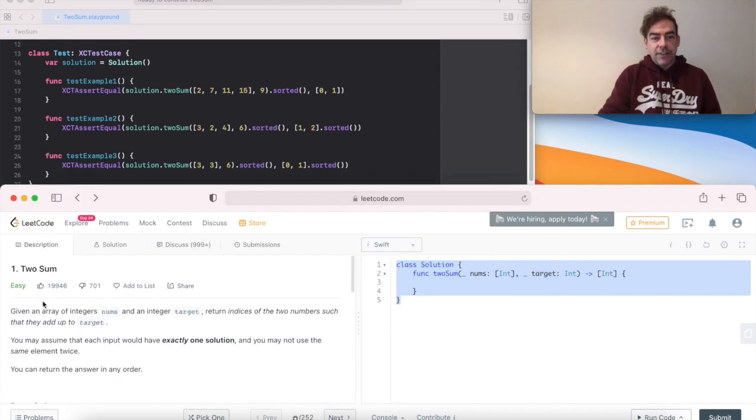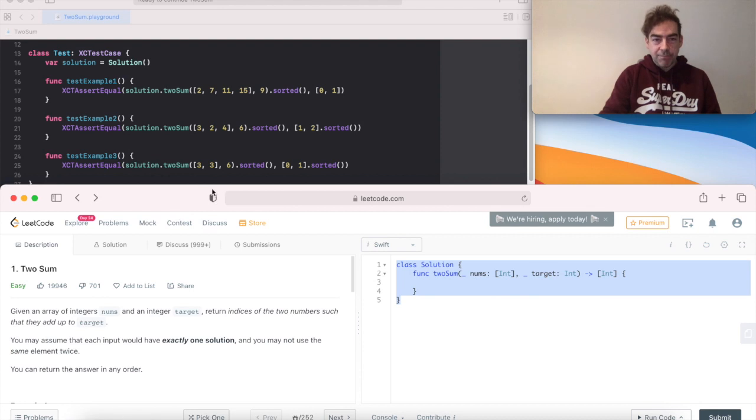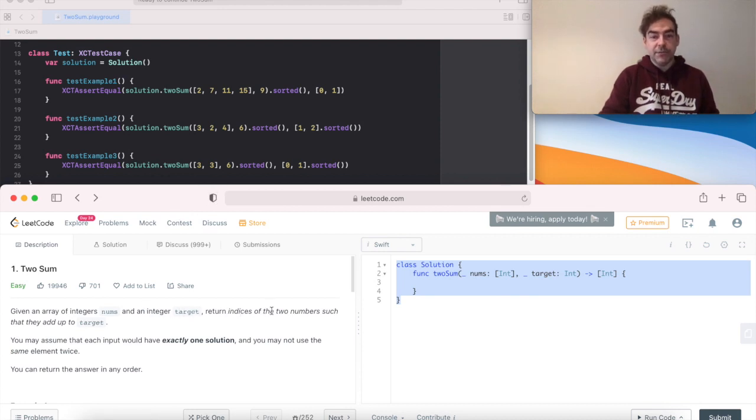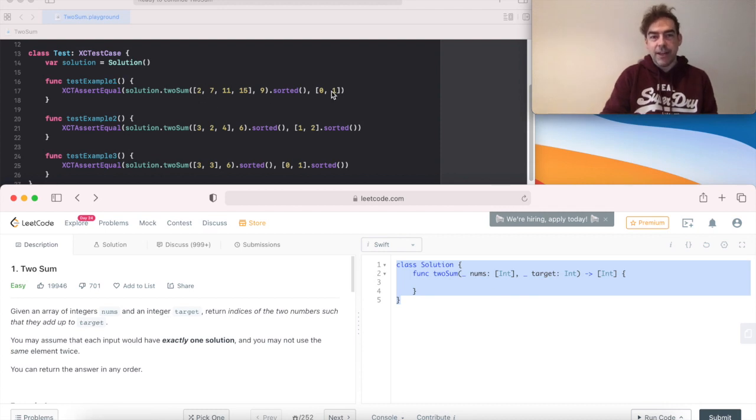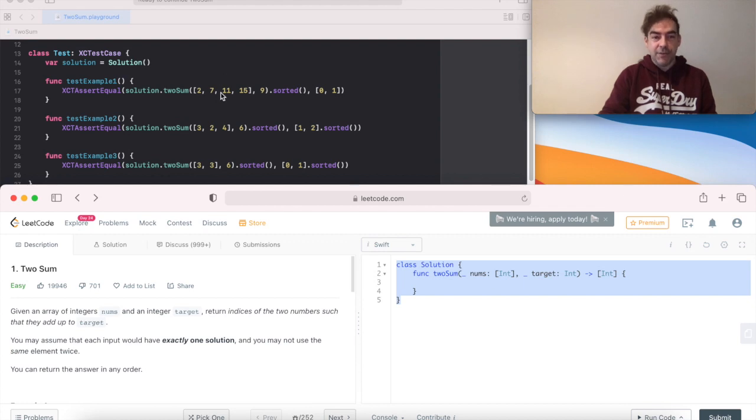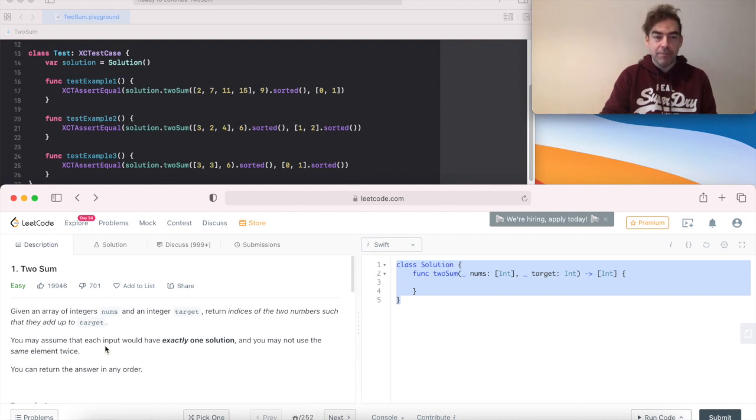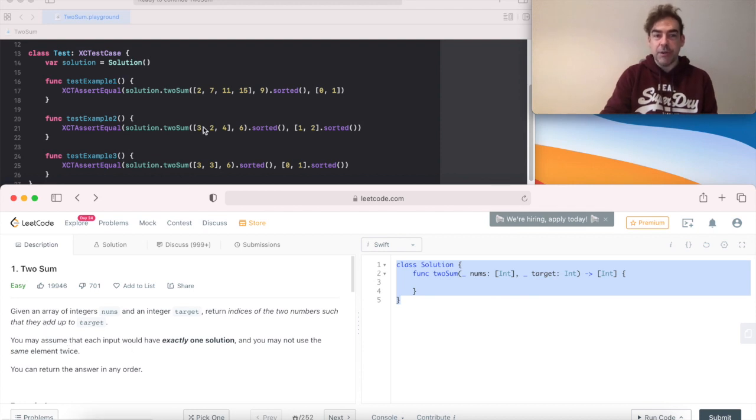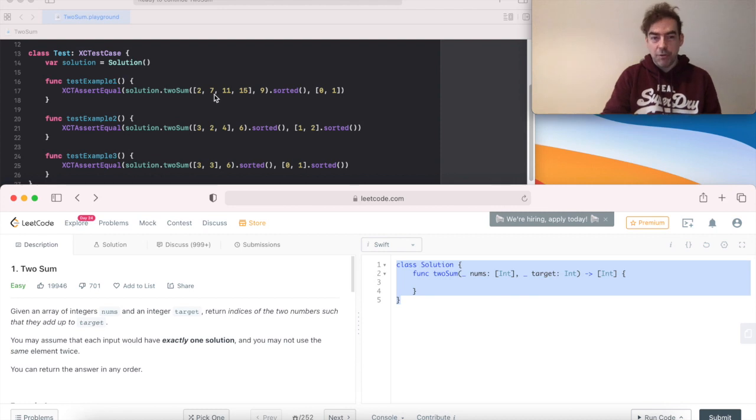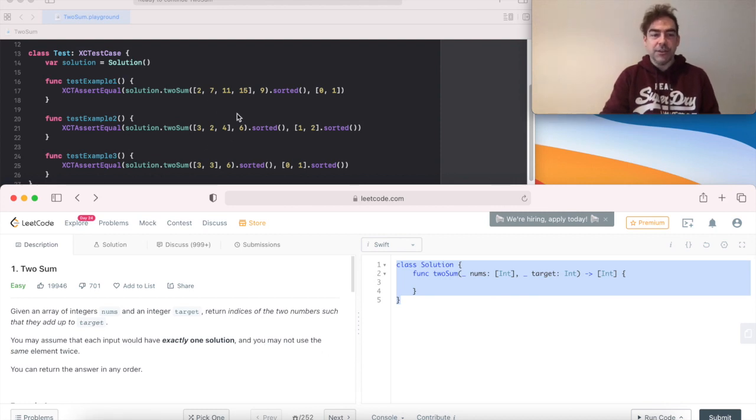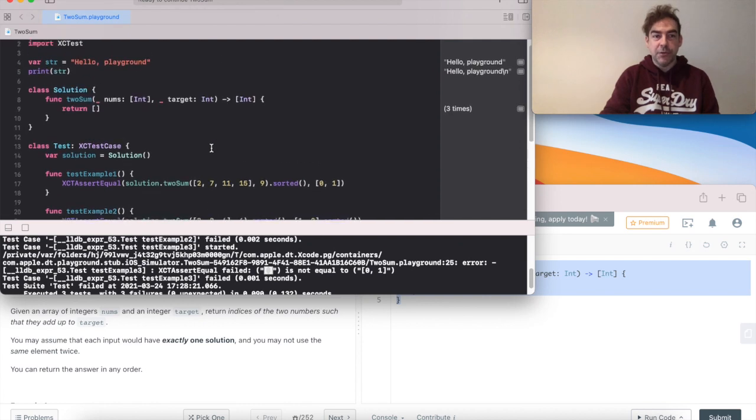So the challenge is given an array of integers, nums and a target. Return the indices of two numbers such that they add up to the target. So here the target is 9. 2 and 7 add up to 9, so you'd output 0 and 1. You may assume that each input would have exactly one solution, so as soon as we find that solution we can go and return it.